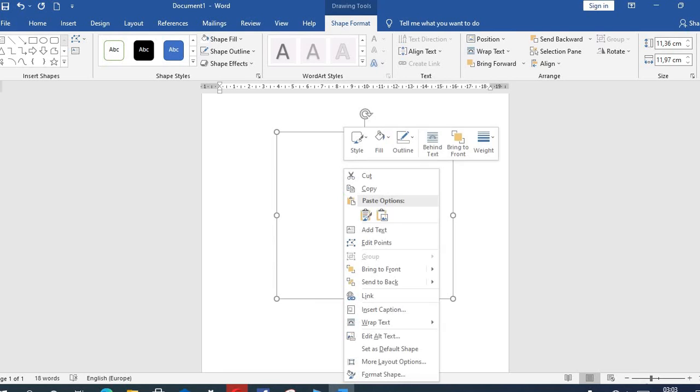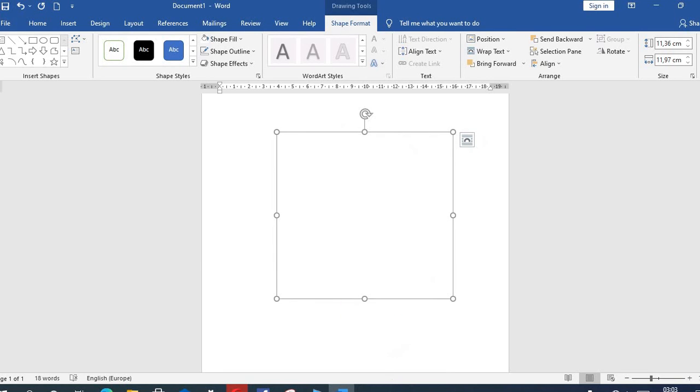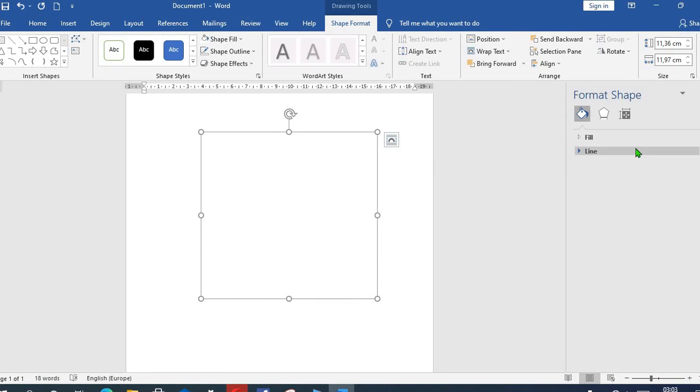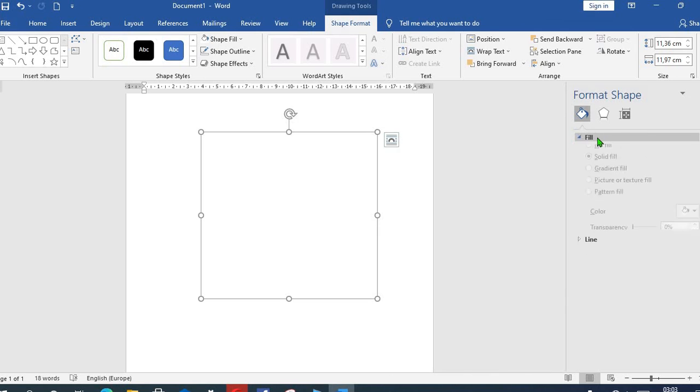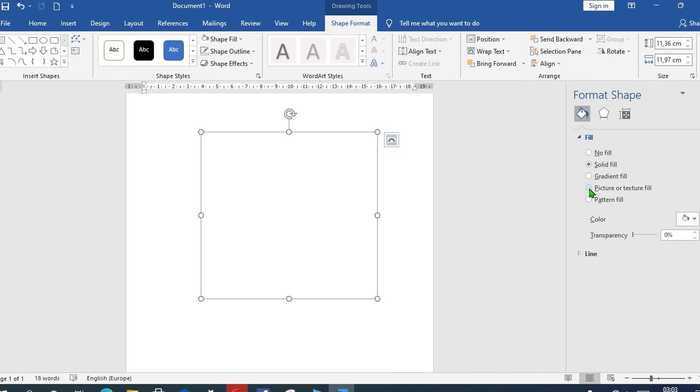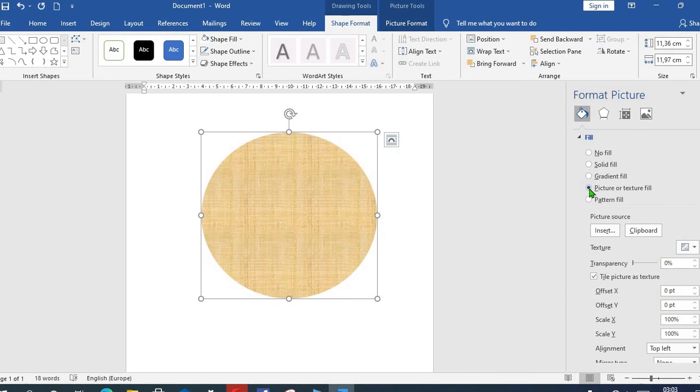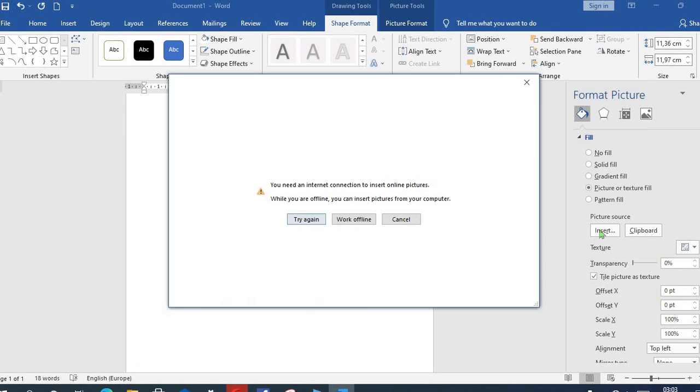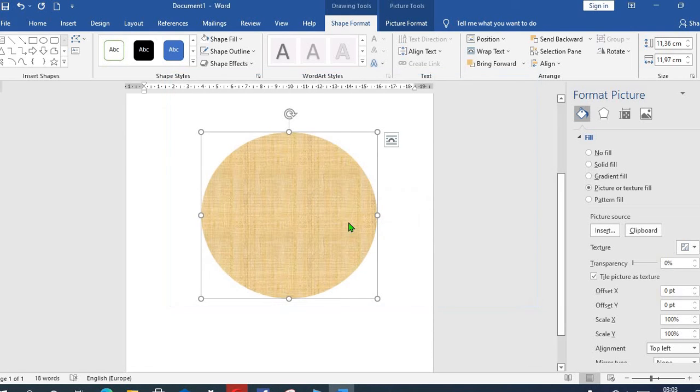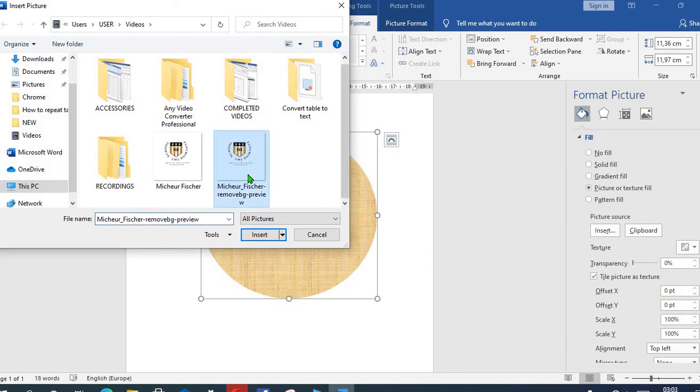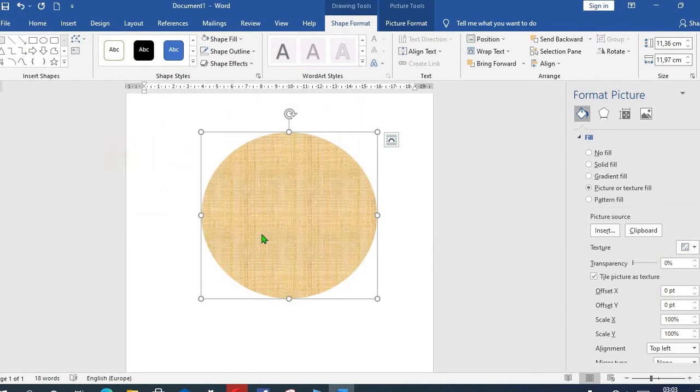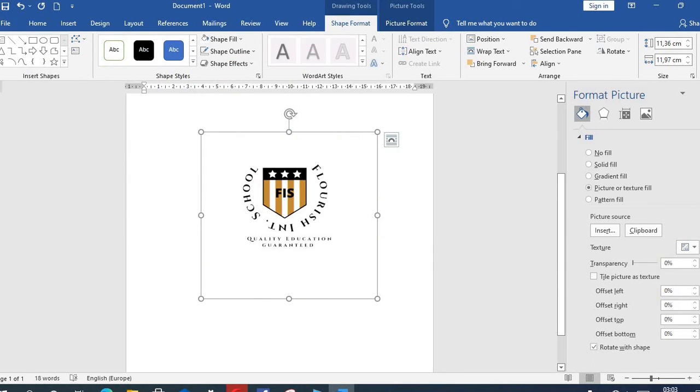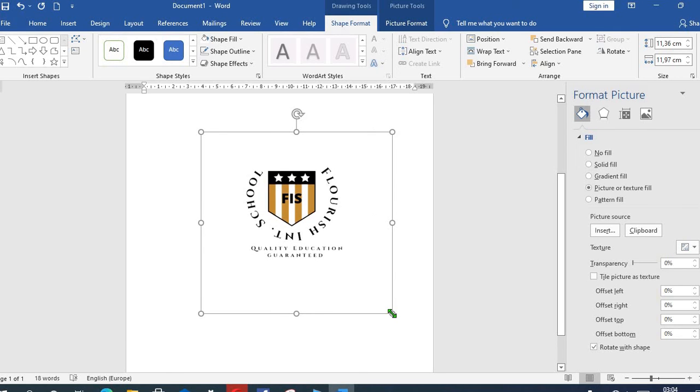I right-click on the shape, select Format Shape. As it opens up, I click on Fill, select Picture or Texture Fill. Then I choose Insert. If you are online and you want to insert, you click here, but since I want to take from my computer, I click on File. I choose the school logo once again and have it inserted into the shape. I increase it.